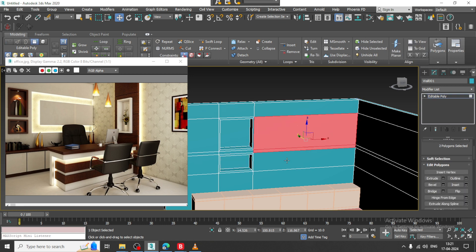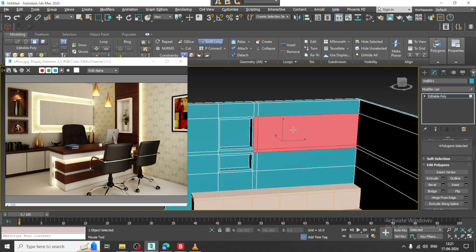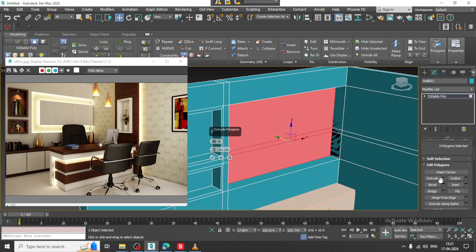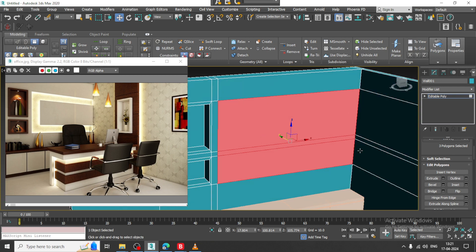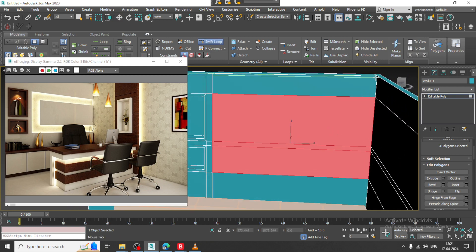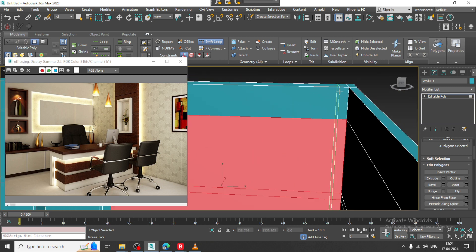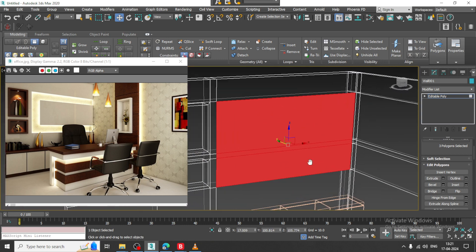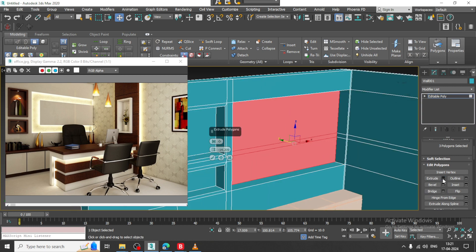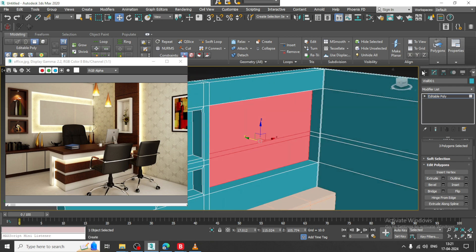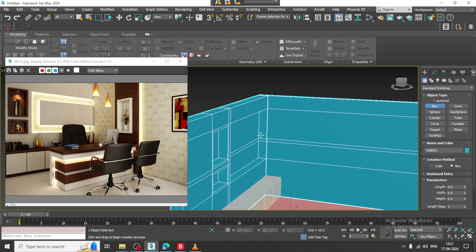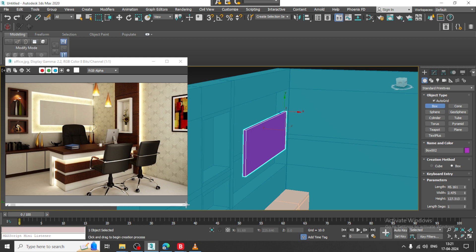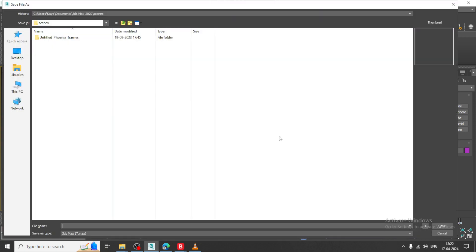Now again I will select this. Before that I will put one loop over here and let us drag it or I can say extrude it a bit inside. Before that what I will do, I will put one loop over here. We can just exclude this, that would be better, and let us extrude it inside. Let us take a box, let us take an auto grid over here, I will create a box over here. Let me save this file once.